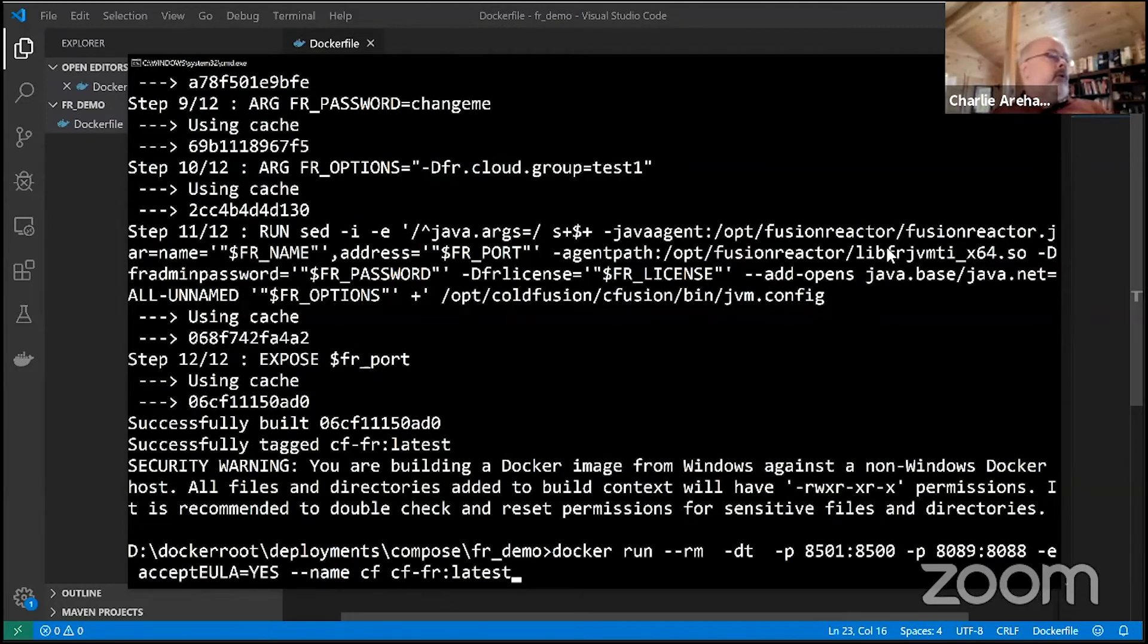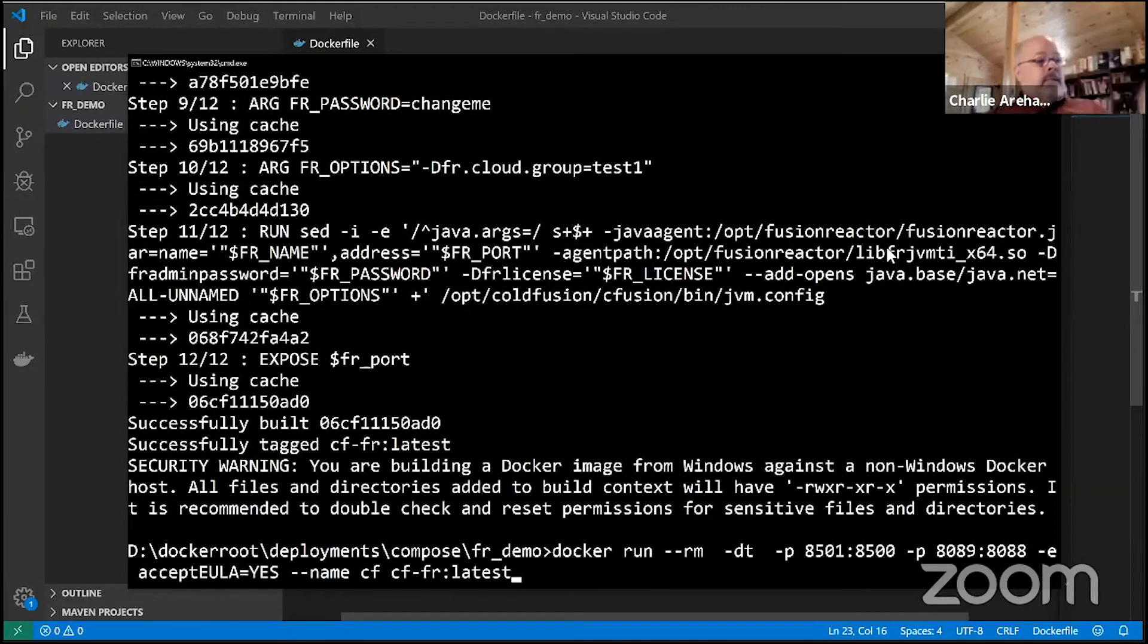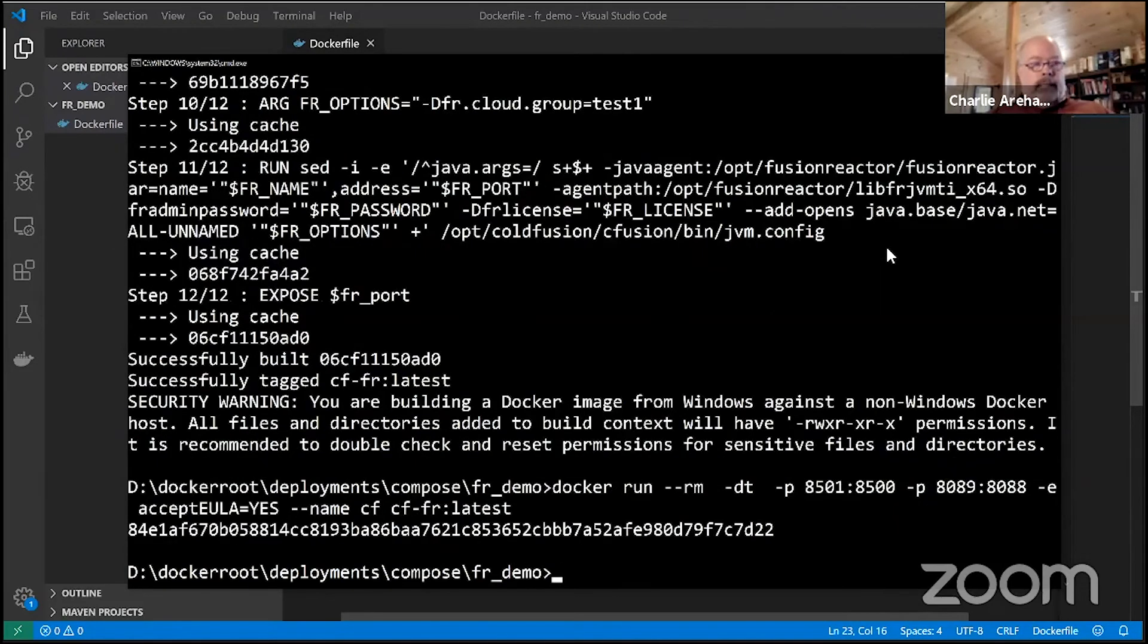Then gives it a name and points to that image that we just built. That's it, I'm just going to go ahead and hit enter. Now that image has begun to be set up and it takes about 30 seconds.